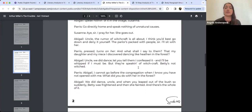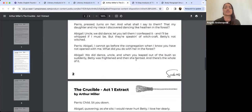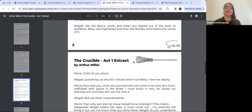Abigail tells Parris 'the rumour of witchcraft is all about — I think you'd best go down and deny it yourself. The parlour's packed with people.' Parris, pressed, turns on her: 'What shall I say to them? That my daughter and my niece I discovered dancing like heathen in the forest?' Abigail admits 'We did dance — let you tell them I confessed it, and I'll be whipped if I must be. But they're speaking of witchcraft. Betty's not witched.' Parris says Betty was frightened and then she fainted.